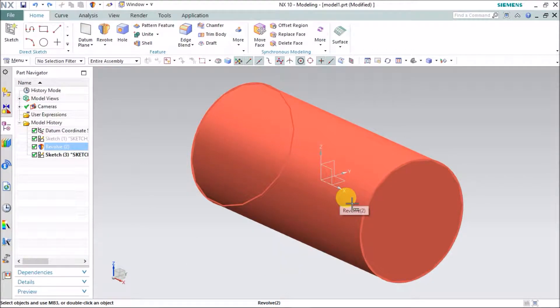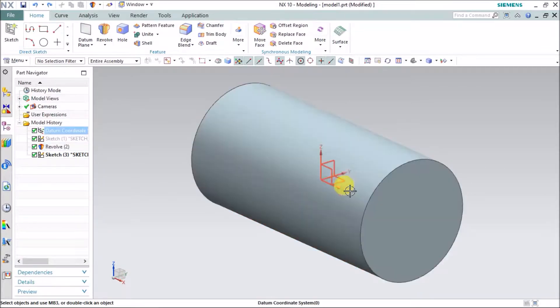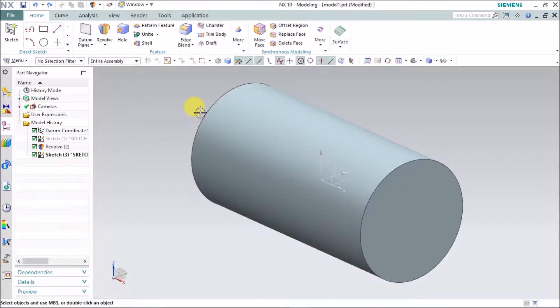Welcome back. Now we are going to see how to make a revolve cut or a groove on a cylindrical shape.